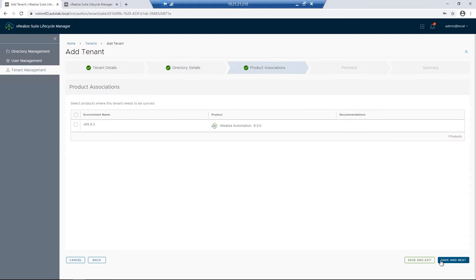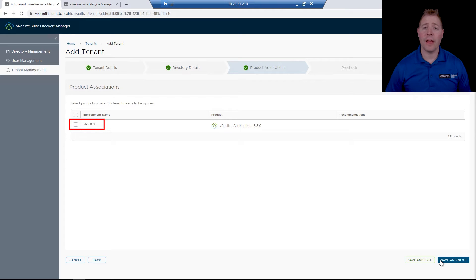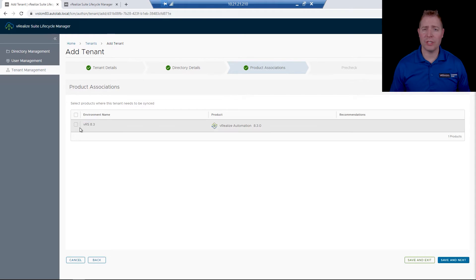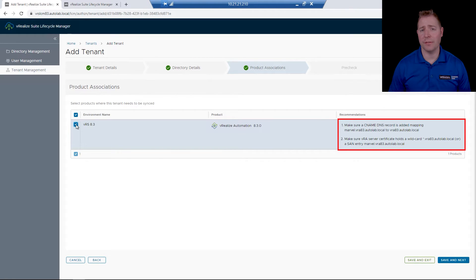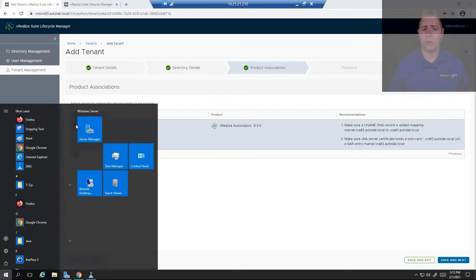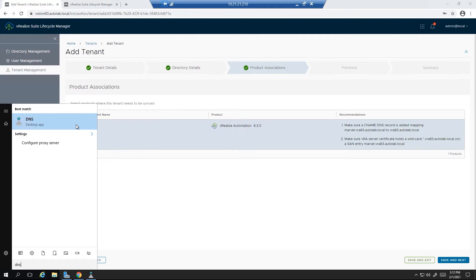We next need to tell LCM where we want this tenant synced. We've got an environment called Viralize Suite 8.3. That's where we want it to be synced. Once we check the box, it asks us to check two things. The first is DNS. The second is our certificate. We'll start out by looking at DNS first.